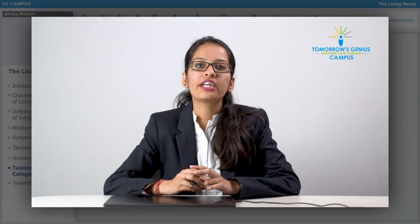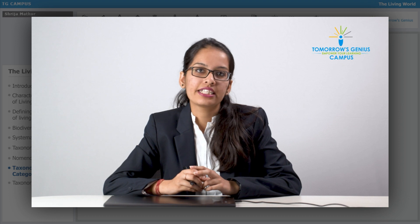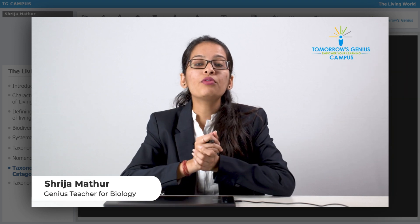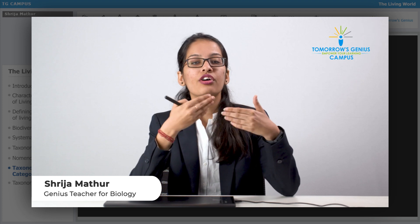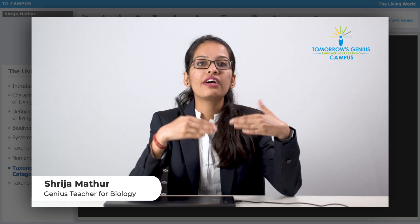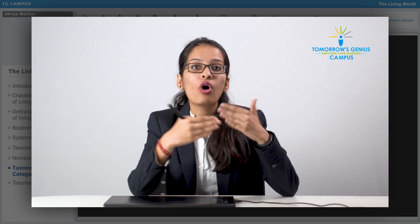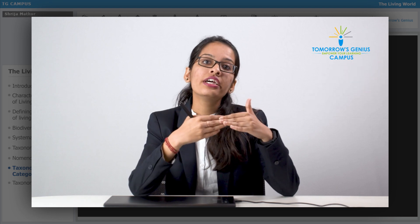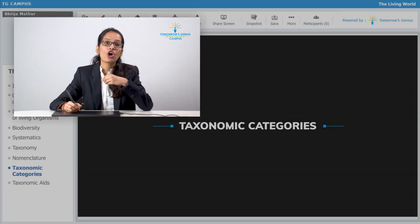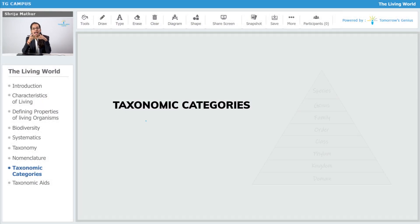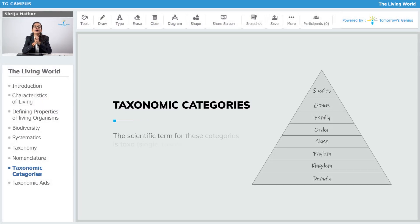Now talking about taxonomic categories — when we classify a certain organism, we classify them into different groups or different ranks or different categories. In taxonomy, we call these ranks or groups as taxa, or if we are taking a single word, it will be taxon.